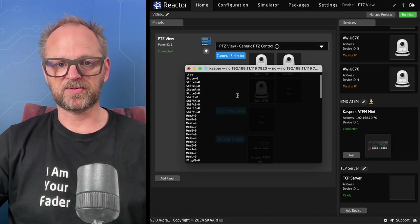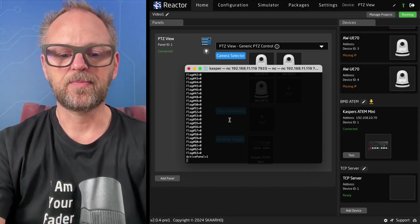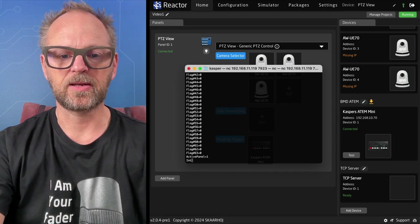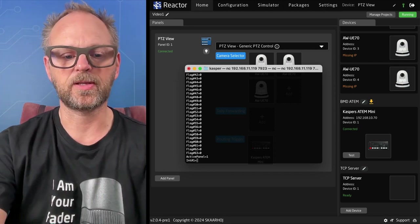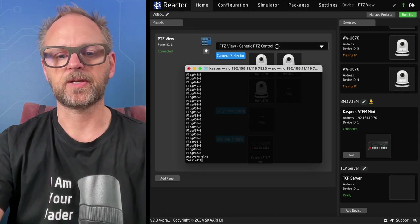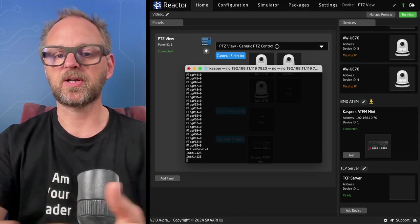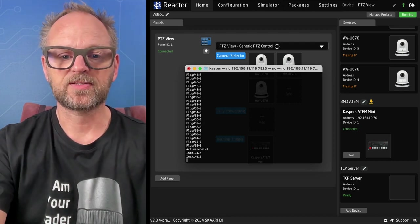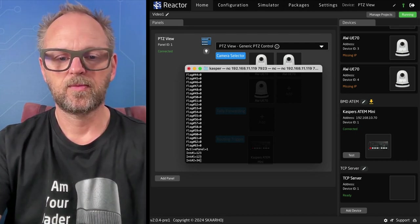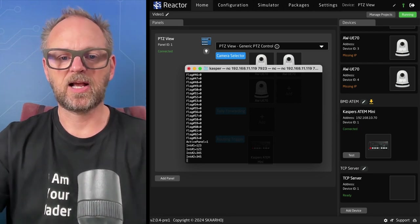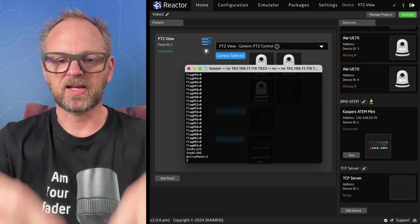If I type 'list' I see all the variables currently in the system. I can type 'int_number_1 = 123' and it responds back confirming the value is set to 123. I can then set 'integer_number_2' to some other value as well.